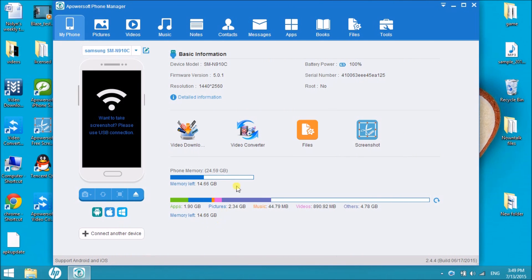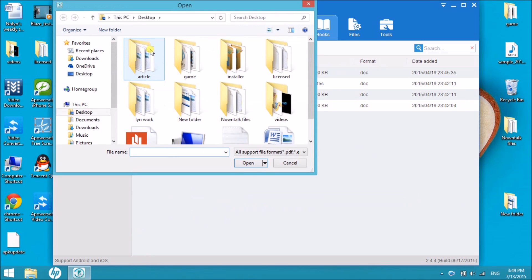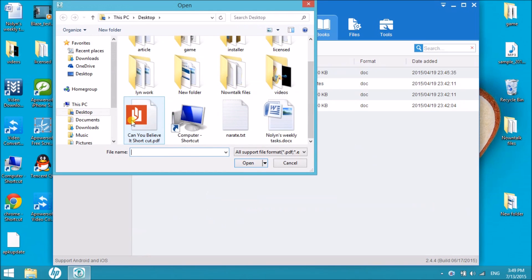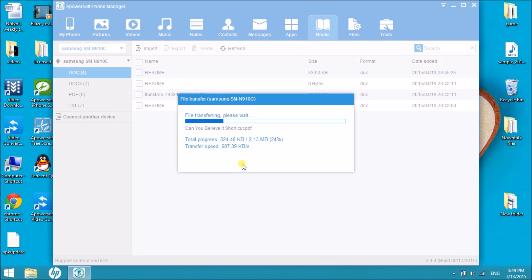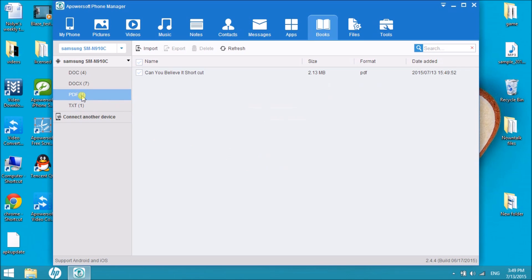Once connected, click on Books and then click the Import button so that we can have the PDF file inserted in the tool. Click the file and then click on Open. After that, click the PDF on the left part of the tool so that we can see the newly imported PDF file.